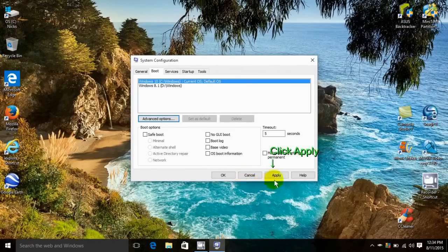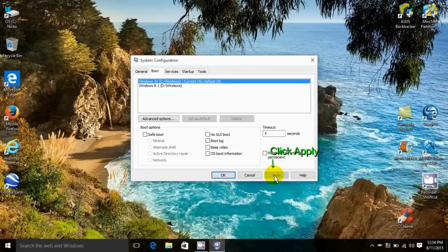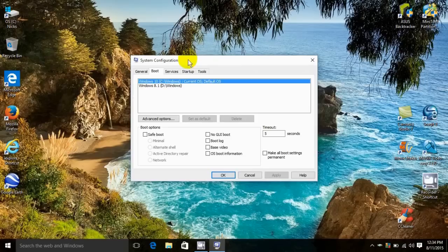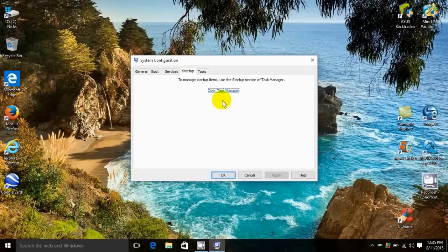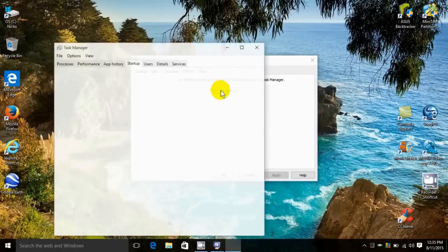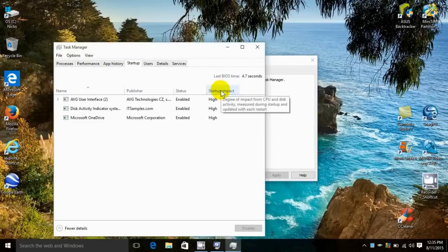I'm going to go up here under the startup tab and click that. In Windows 10, the way you control or stop or enable the programs that start up while you're booting is in the task manager, so I'll click there.